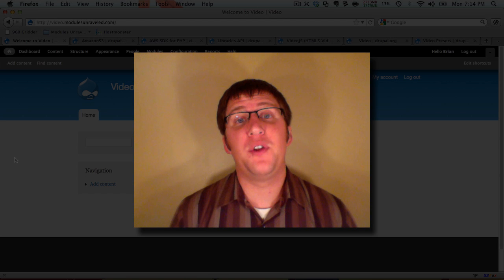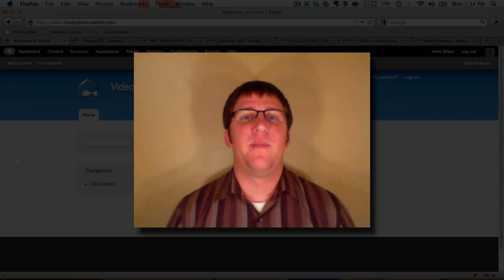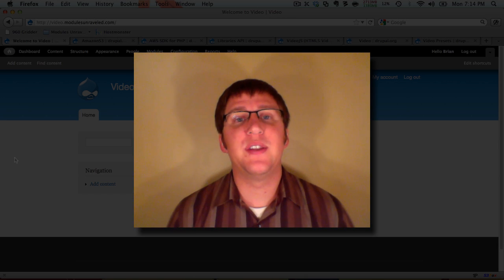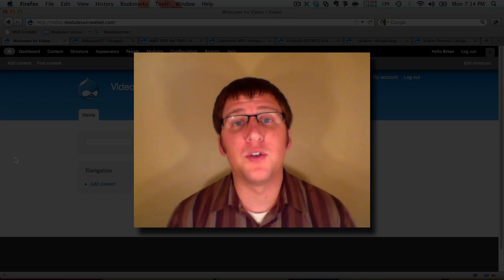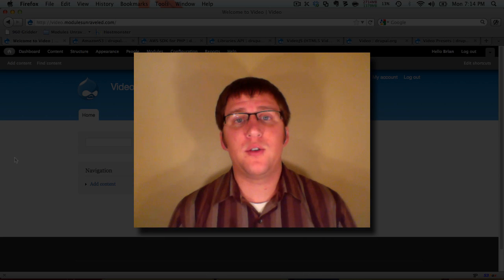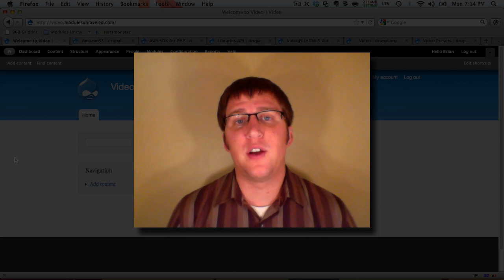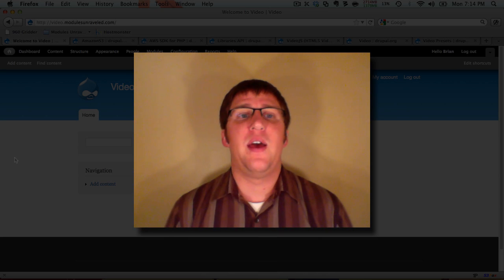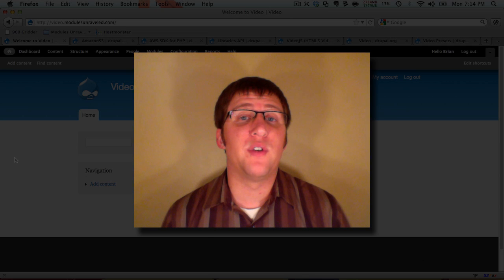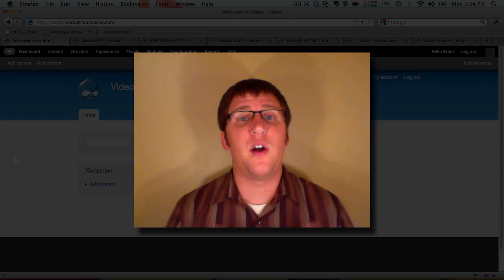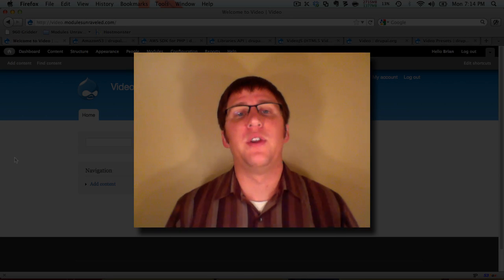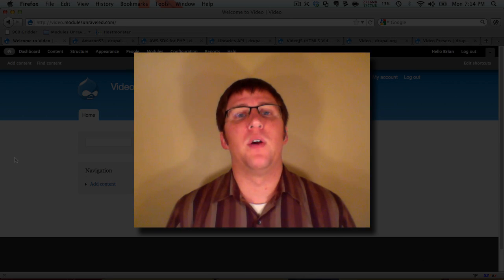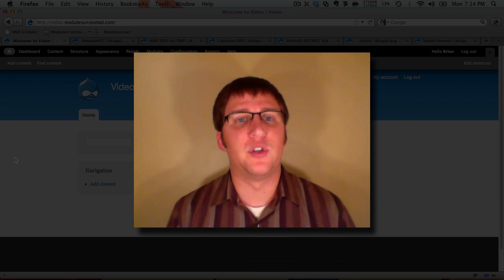Hi and welcome to the video series with Modules Unraveled. My name is Brian Lewis and this time we're going to be going through the video module. We're going to use Zencoder to convert our videos to our desired format and we're also going to use the Amazon S3 service to take advantage of their content delivery network so that our videos are distributed quickly and efficiently.